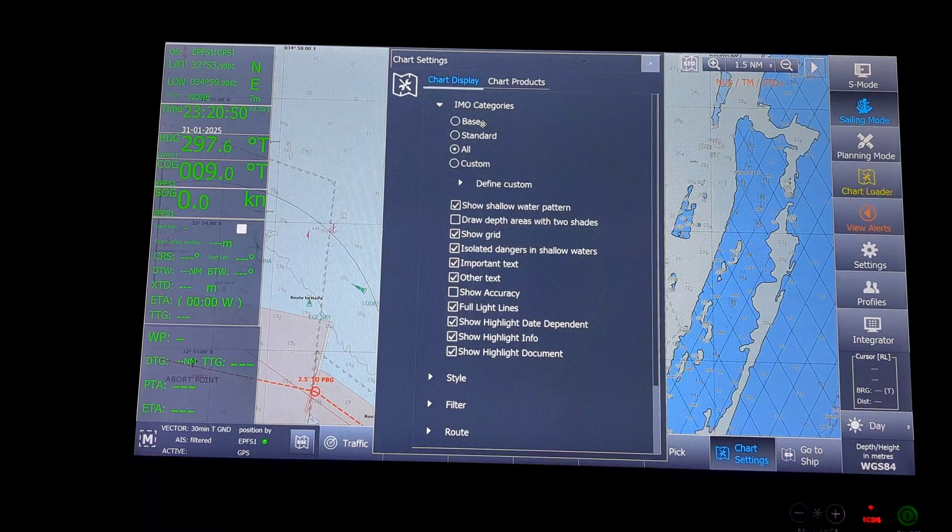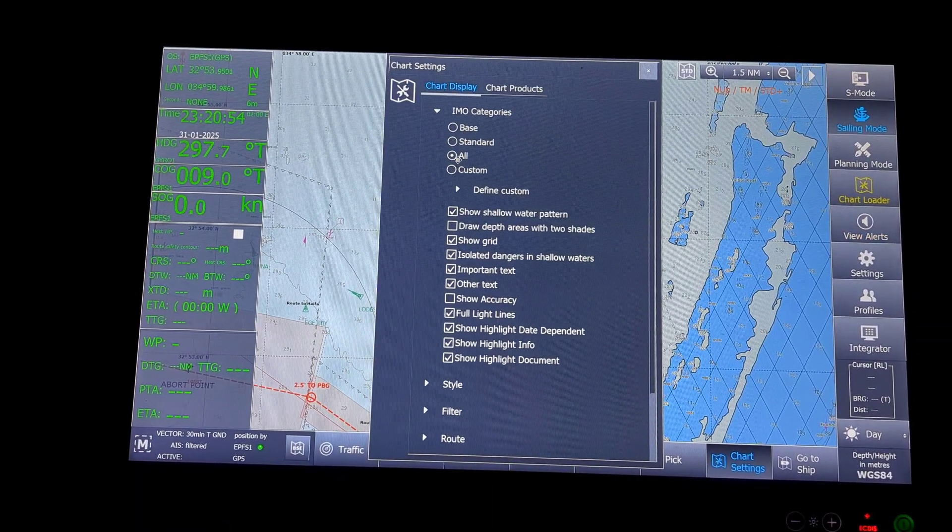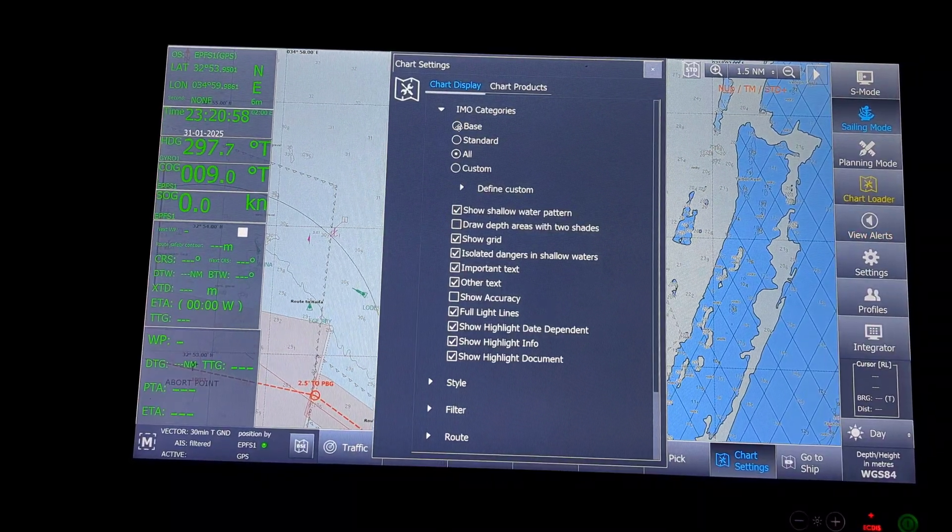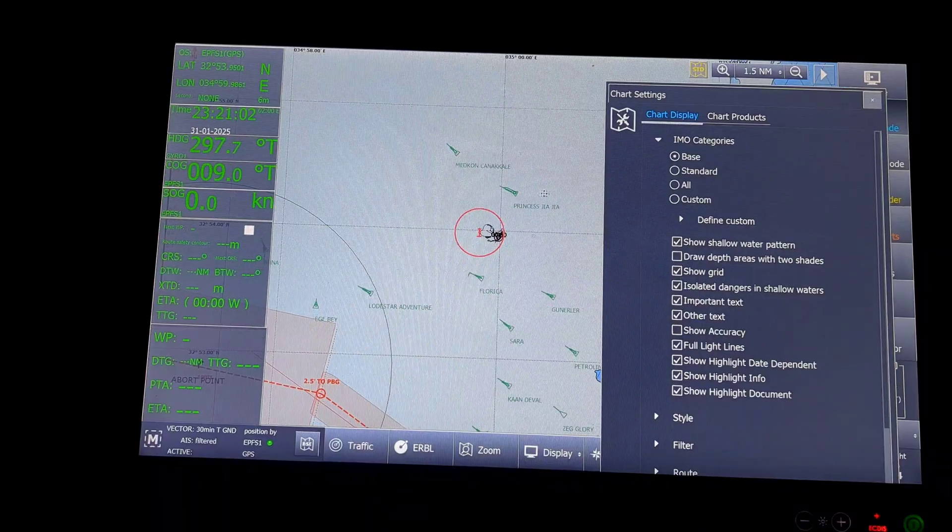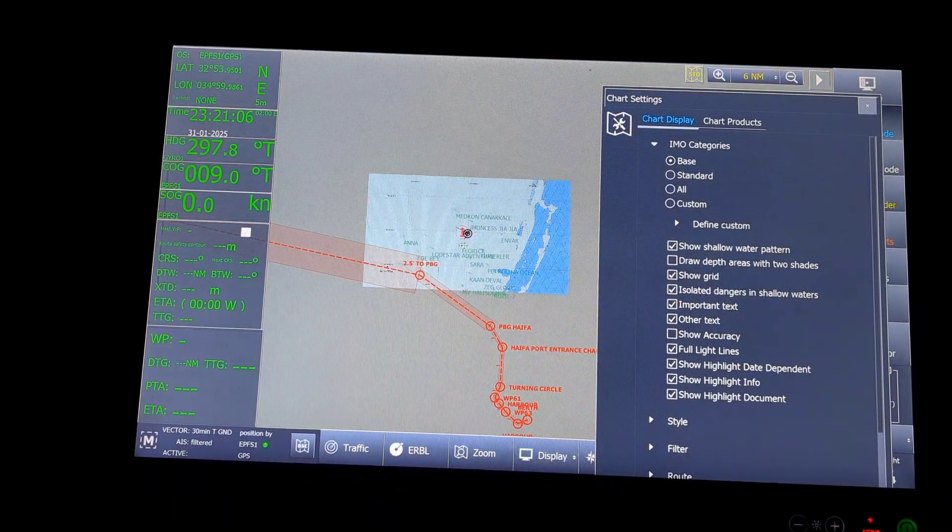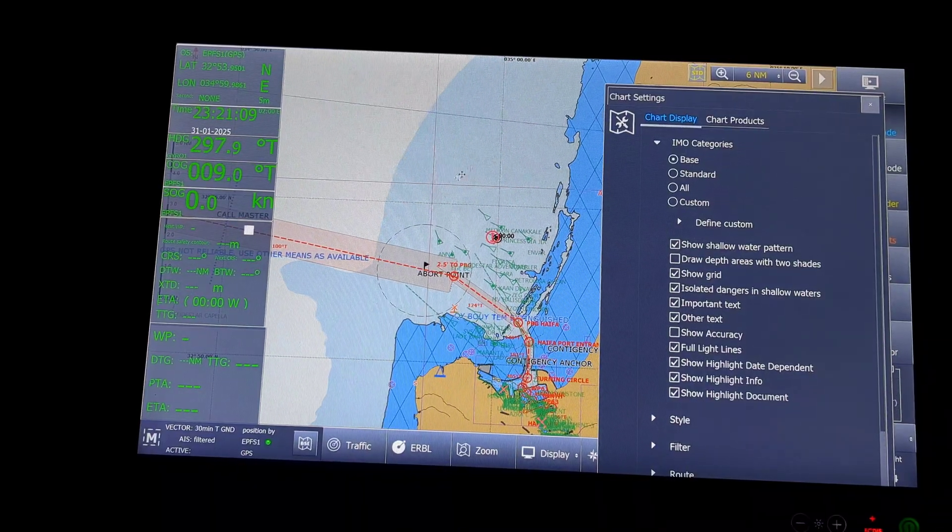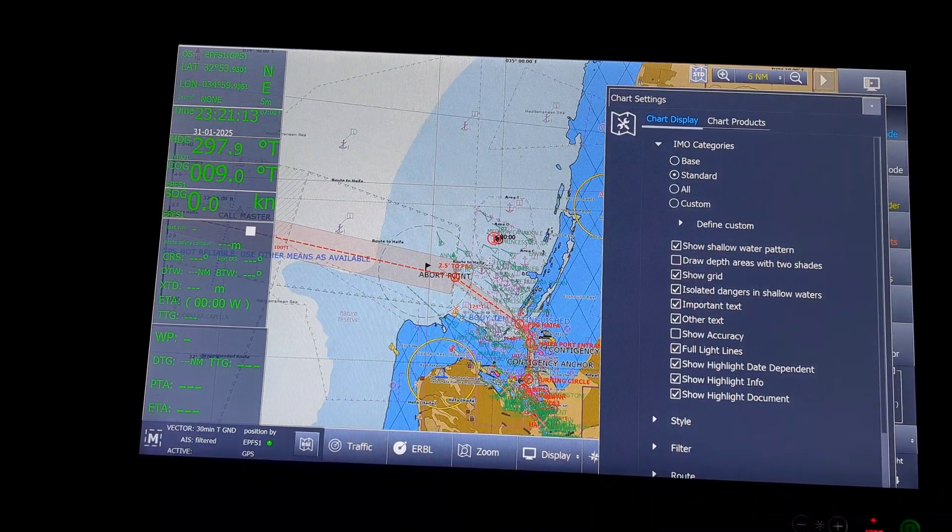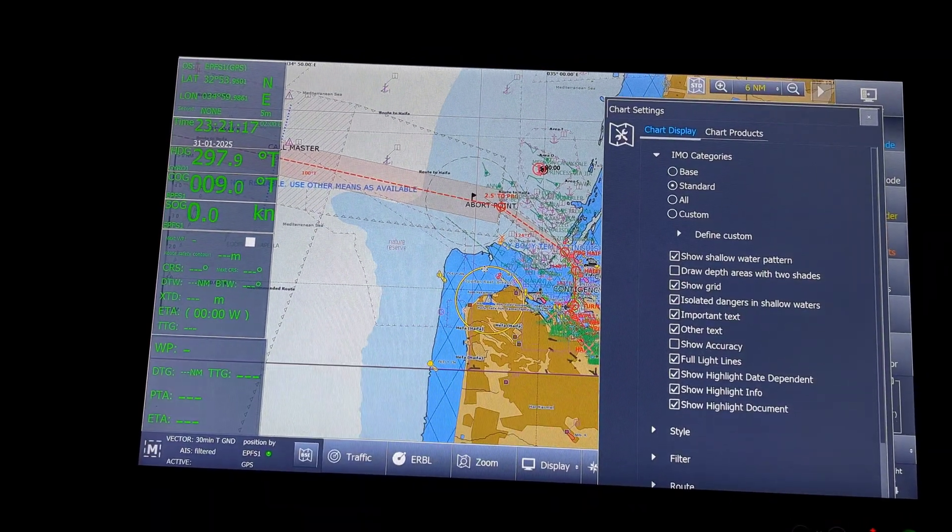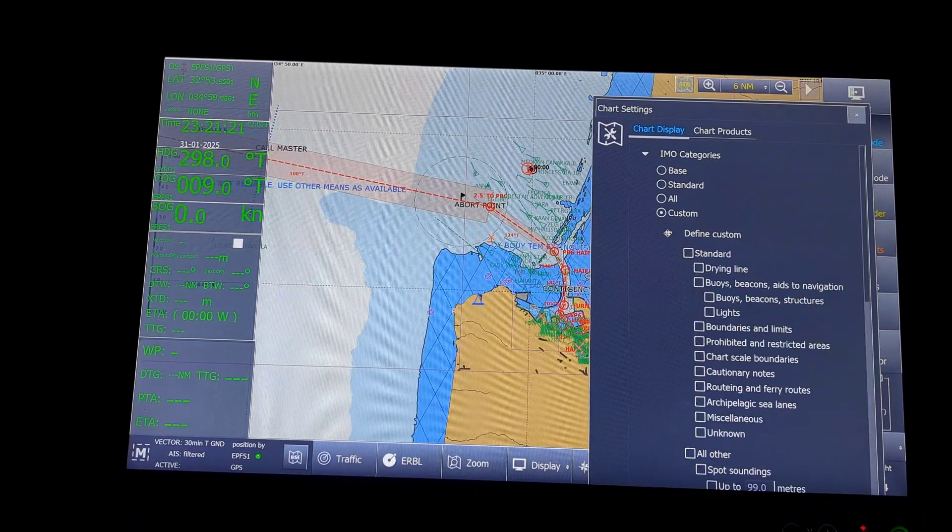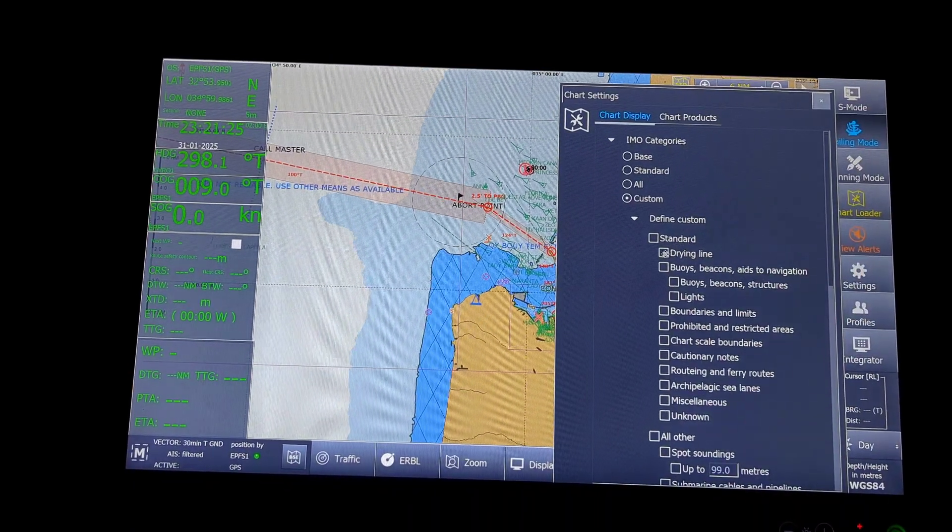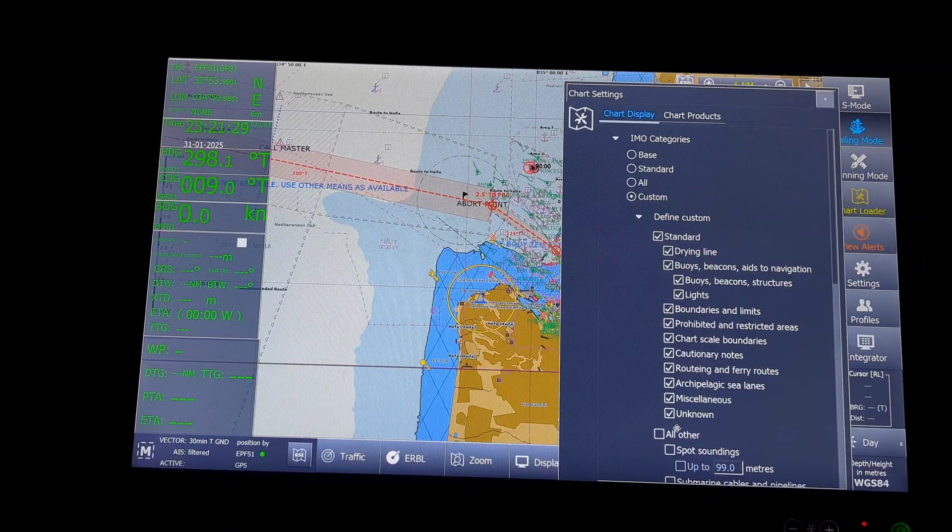If I click all, everything will come. I will just show you how base looks like. If I click the base, the display will change to base. Everything will be deleted from the screen and only the base screen will be shown. Next, the standard. If I click the standard, minimum markings will come up. Then custom. Under custom, I can define what all comes under customs. Standard, everything will come up.